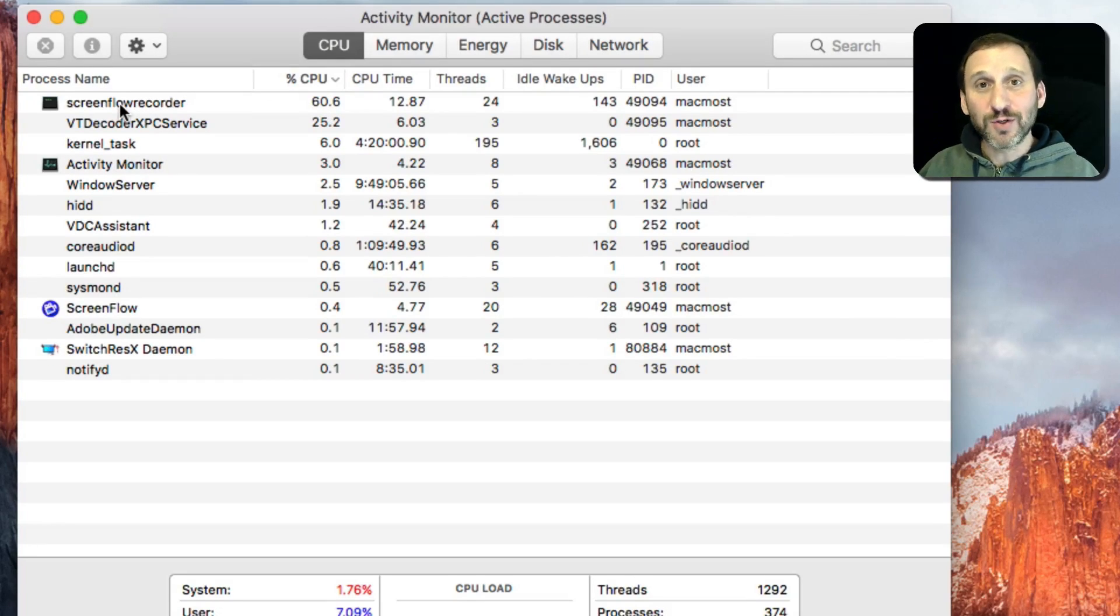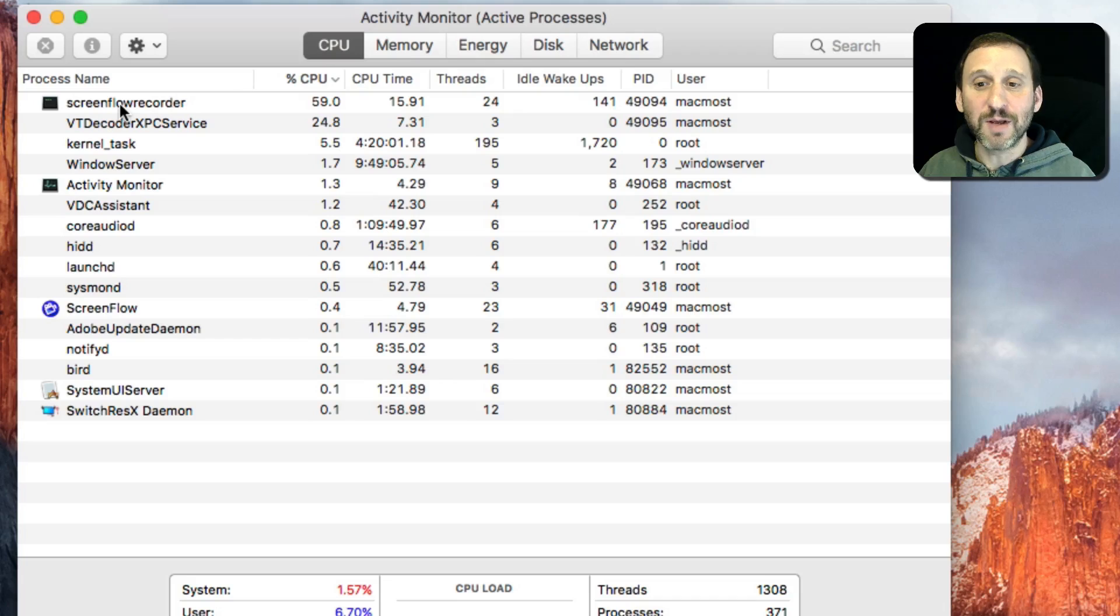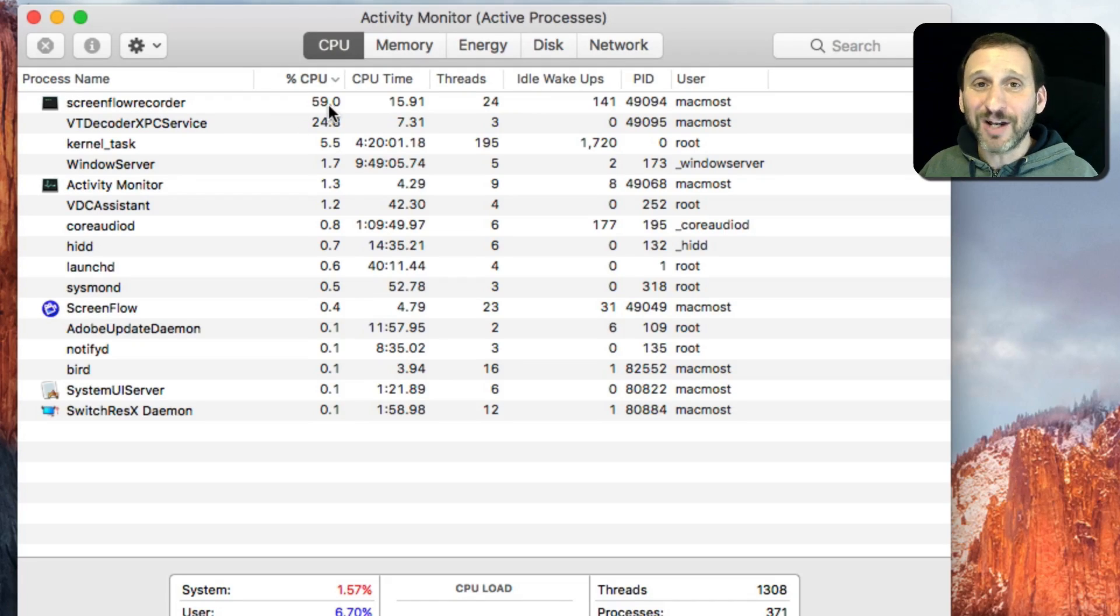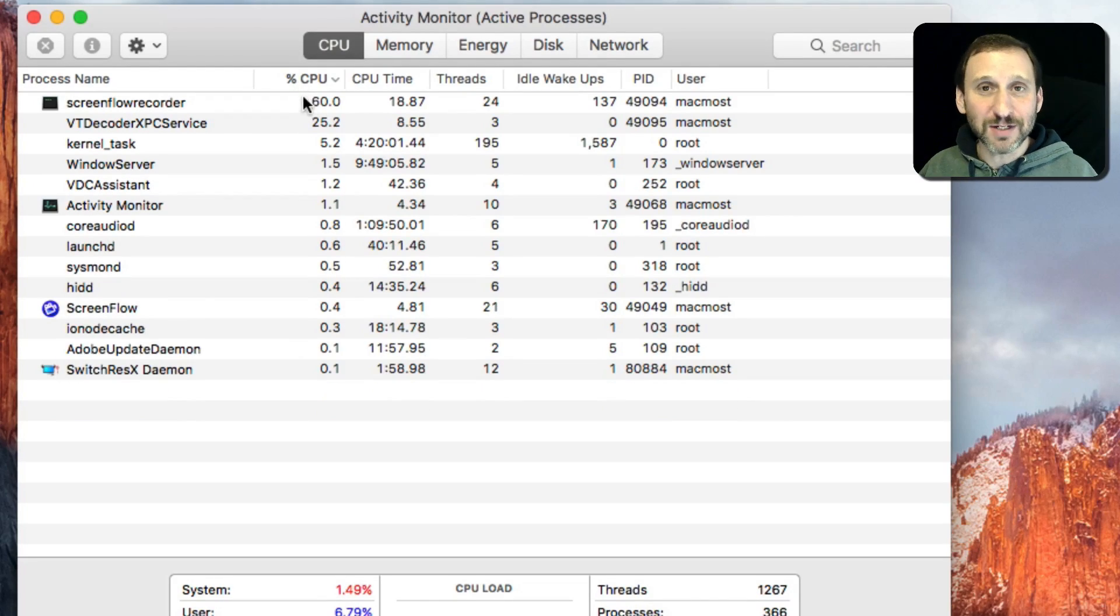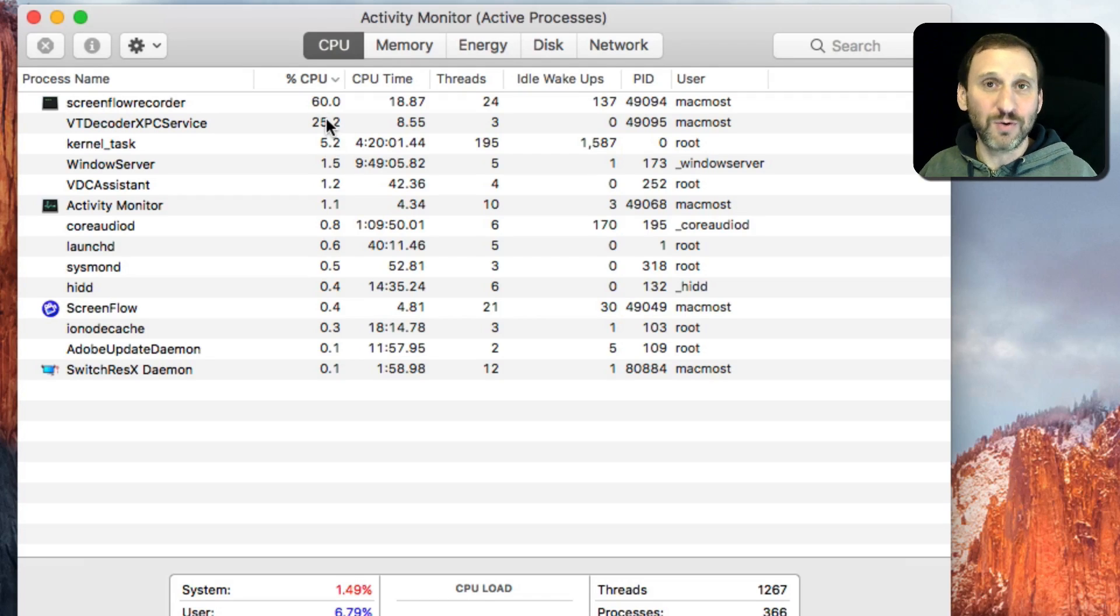I'm recording this for the tutorial right now, and you can imagine that's using most of the CPU. Now, a high number there doesn't necessarily mean that much because it's a percentage. So it's going to add up to 100%.